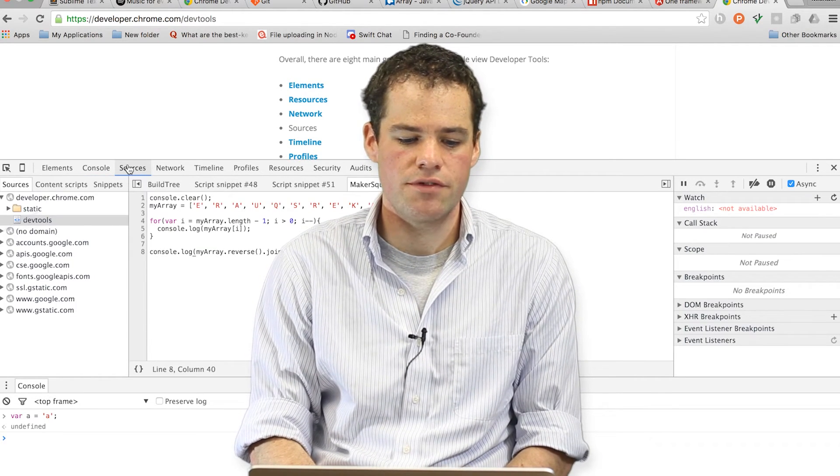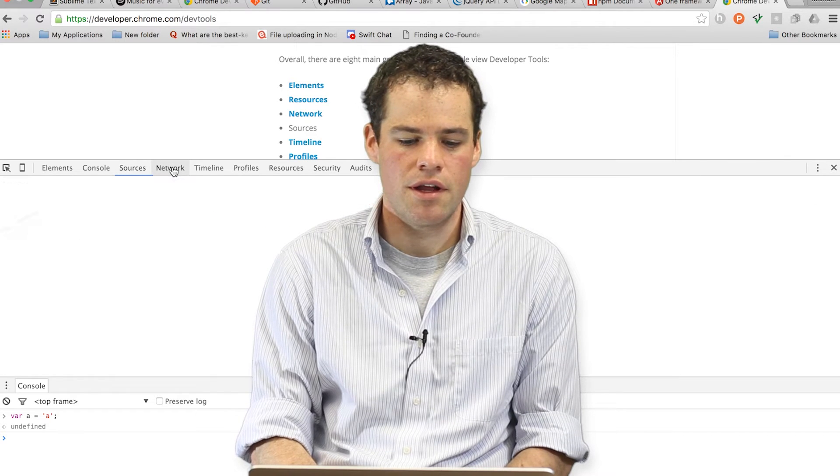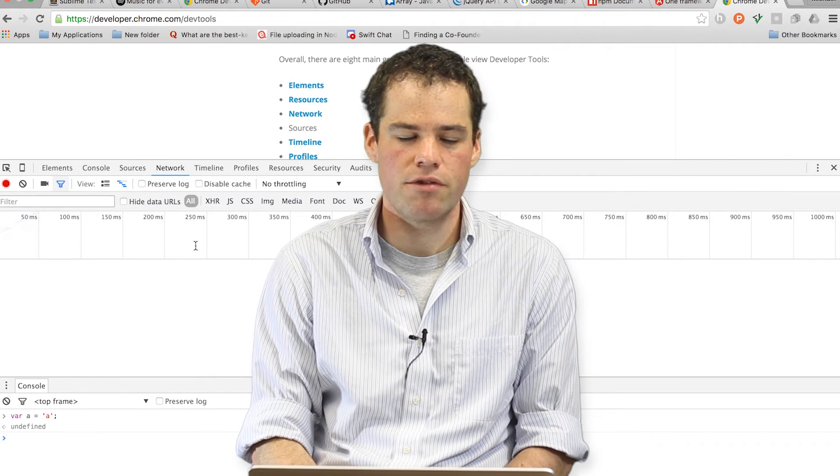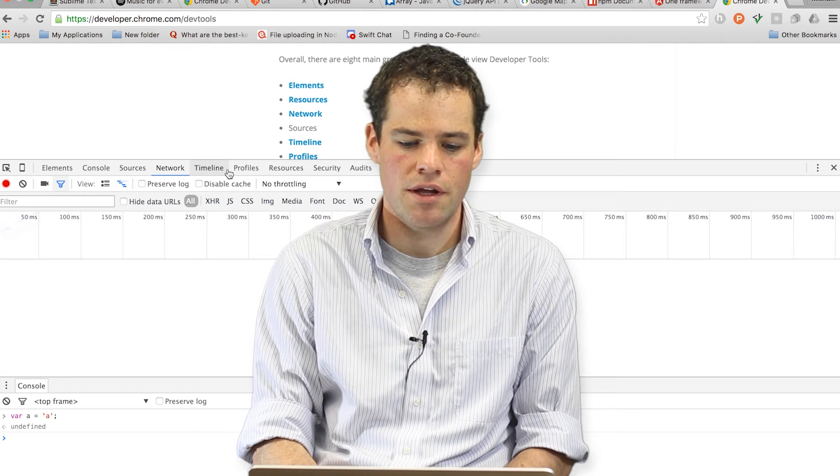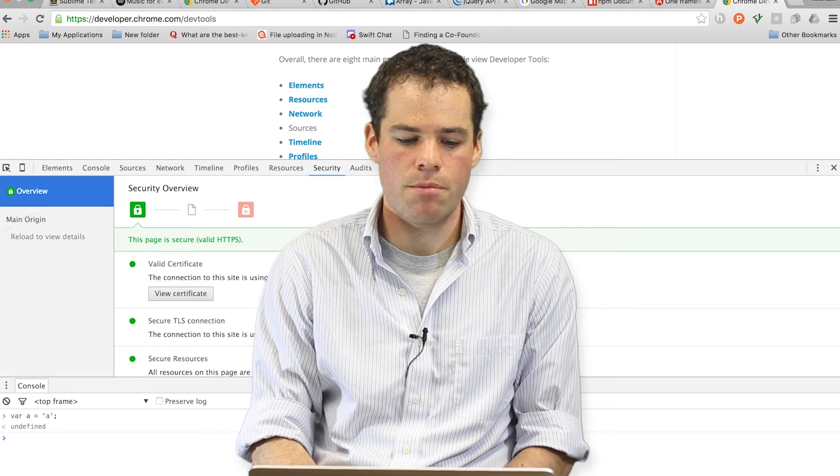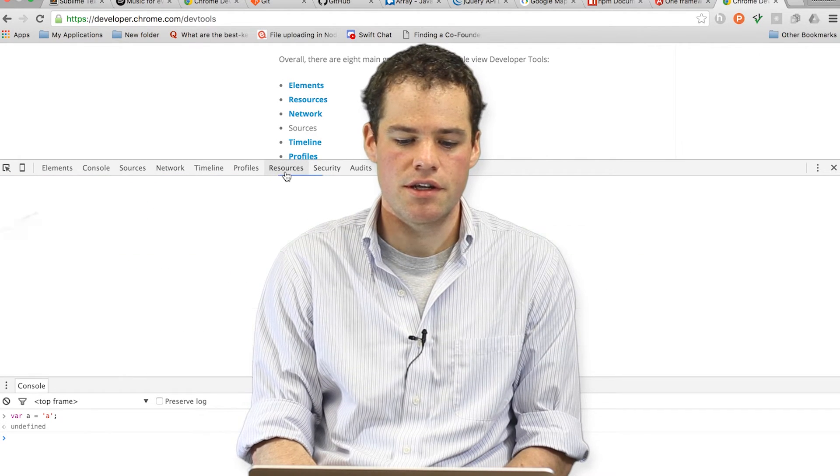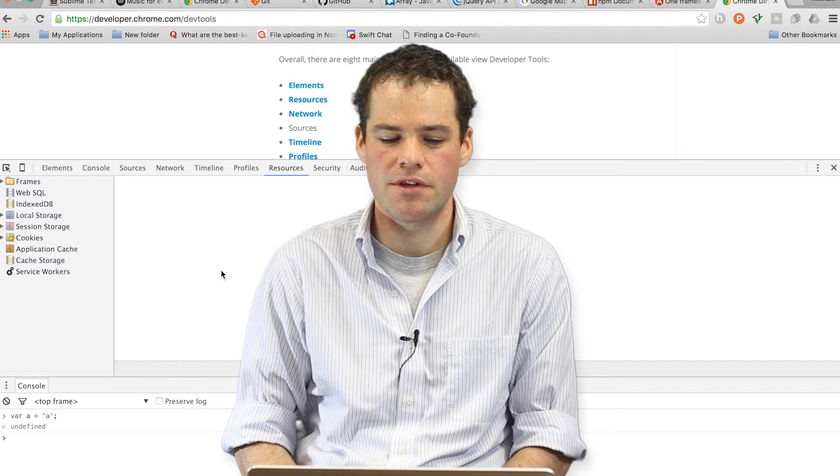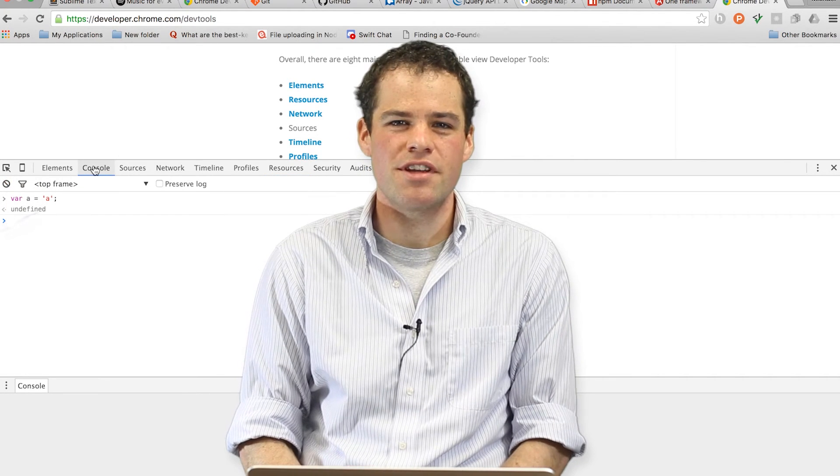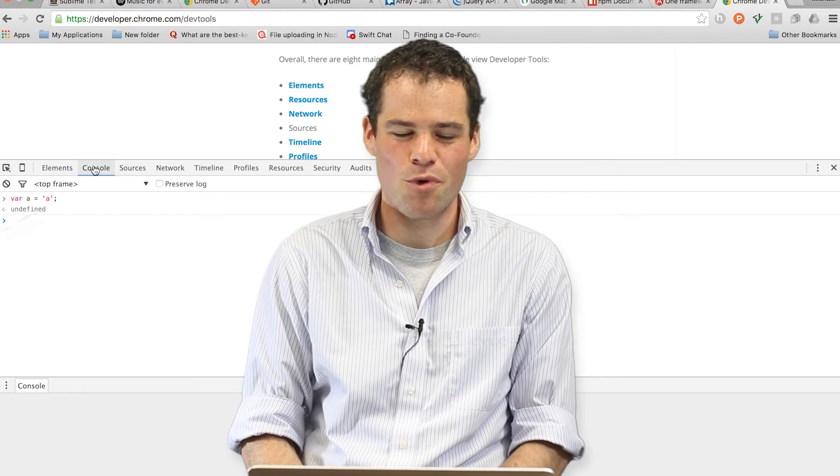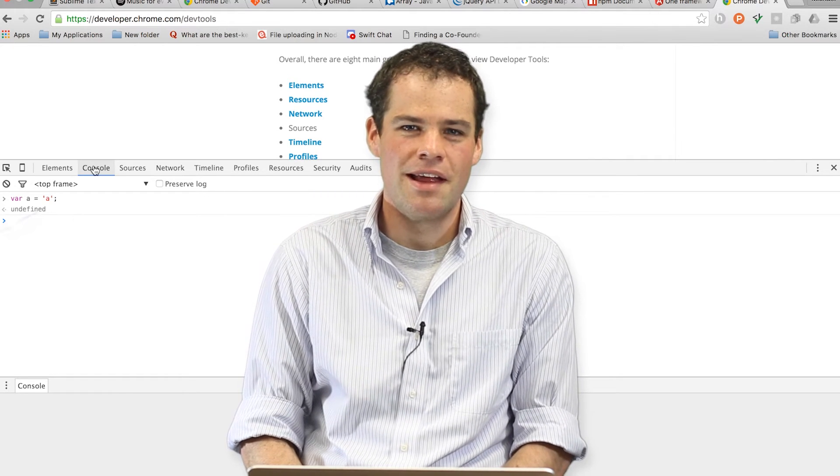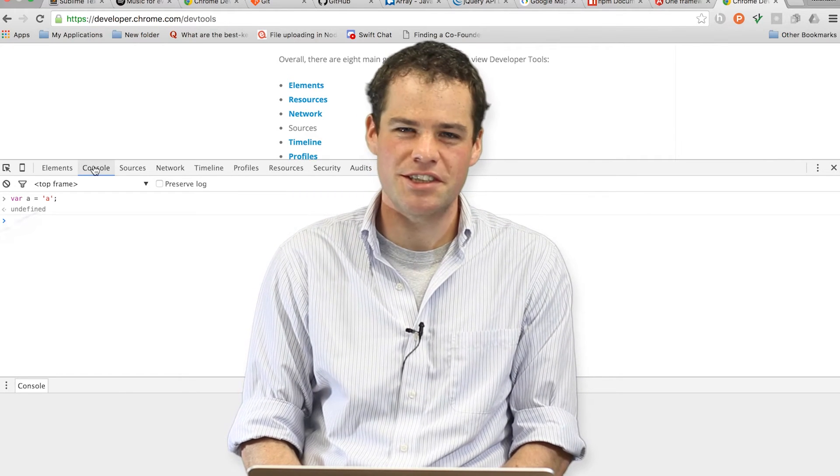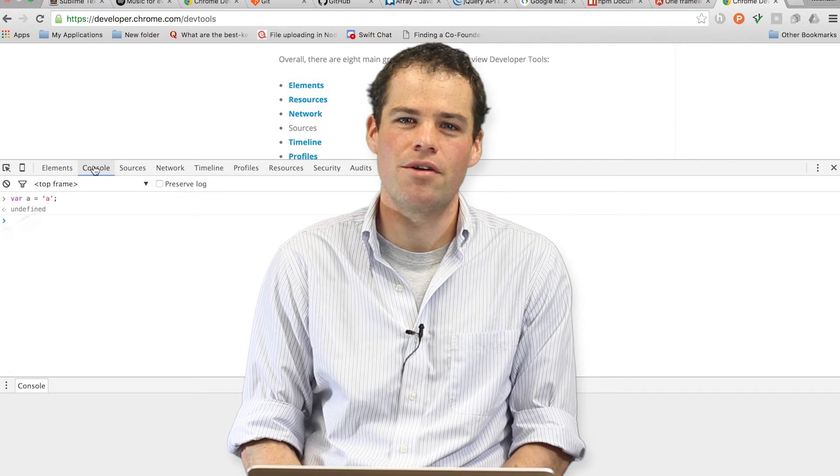There's also a place to view the source code, a network that shows you what resources are being used, and a place where you can check securities. There's also a resources place in case you're interacting with databases. You will use these devtools over and over again, so it's important to become familiar with them. They make your job much easier and they let you interact with code in a much better fashion.